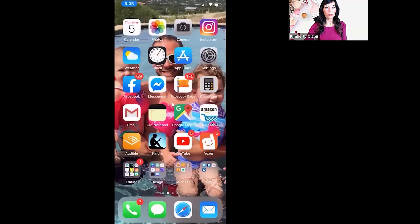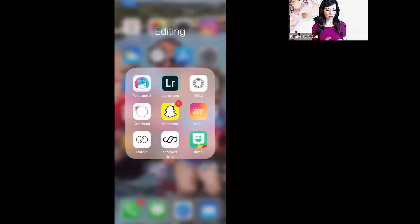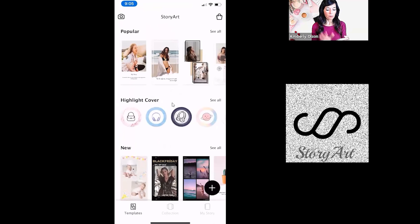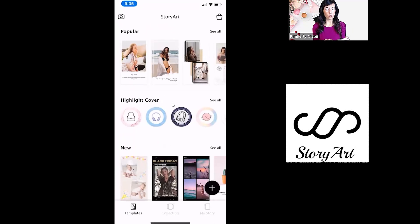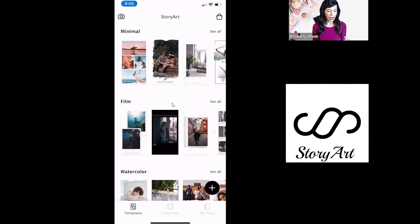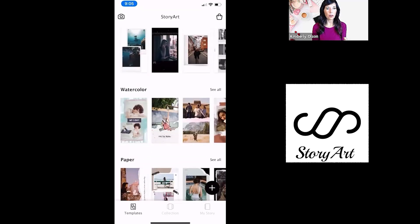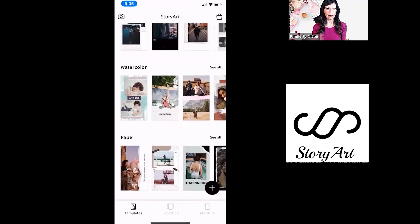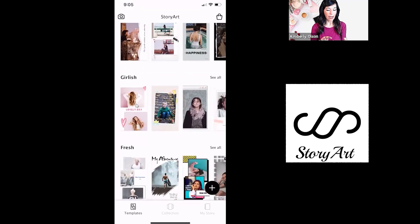We're going to go over some of my apps here. I'm going to show you Mojo, Story Art, and Story Swag. So we'll do Story Art first. What I love about Story Art is how beautiful the backgrounds are. They have all different kinds. I'll take a look at the different themes they have — there's watercolor, paper, girlish. Look how cute this is. And then if you click 'see all,' it's going to show you all of the ones in the girlish category.